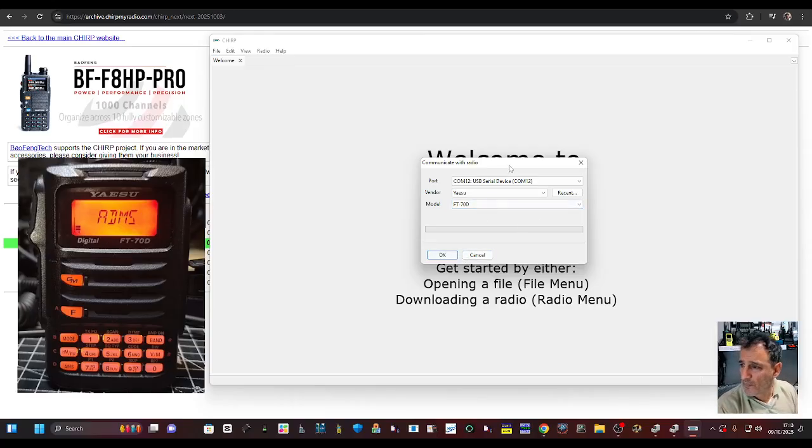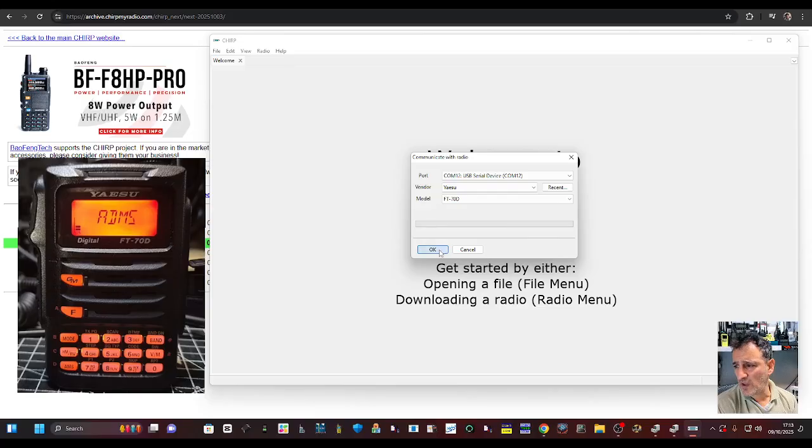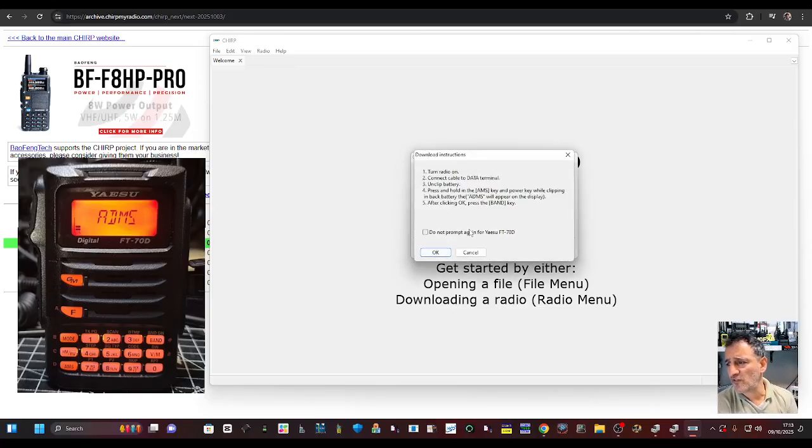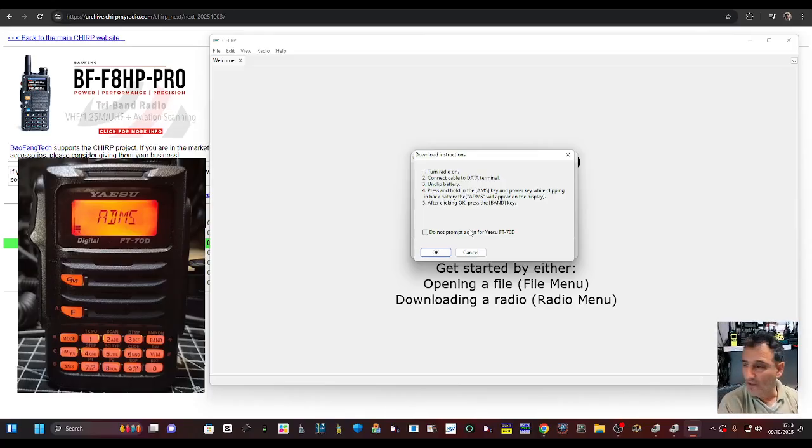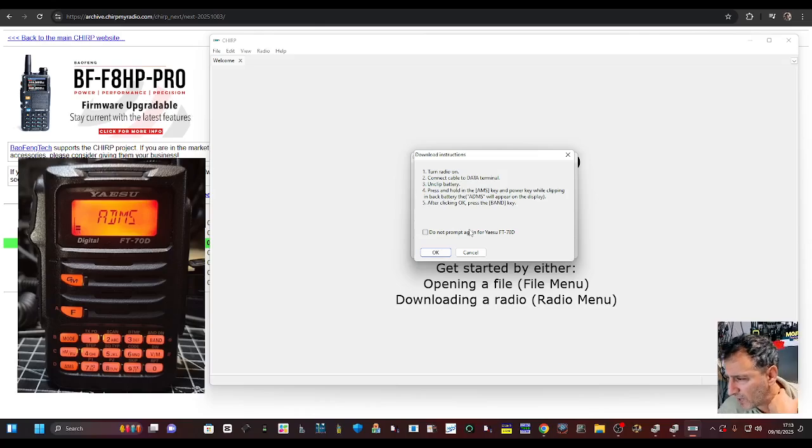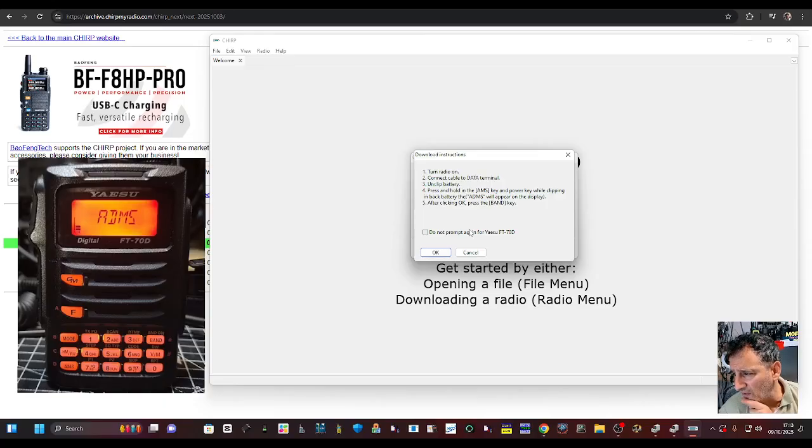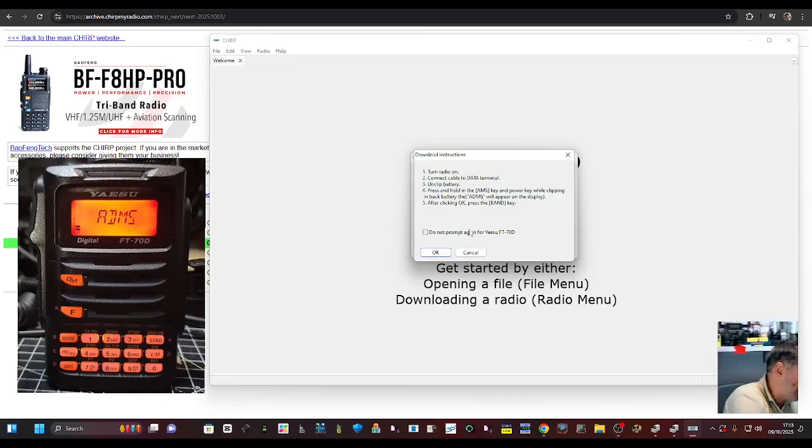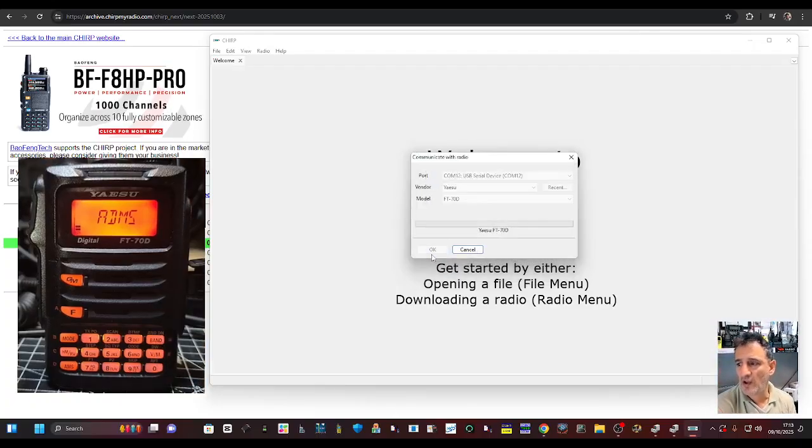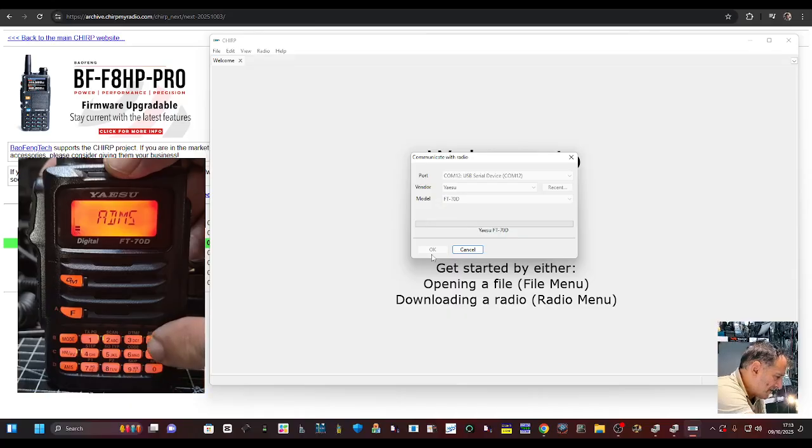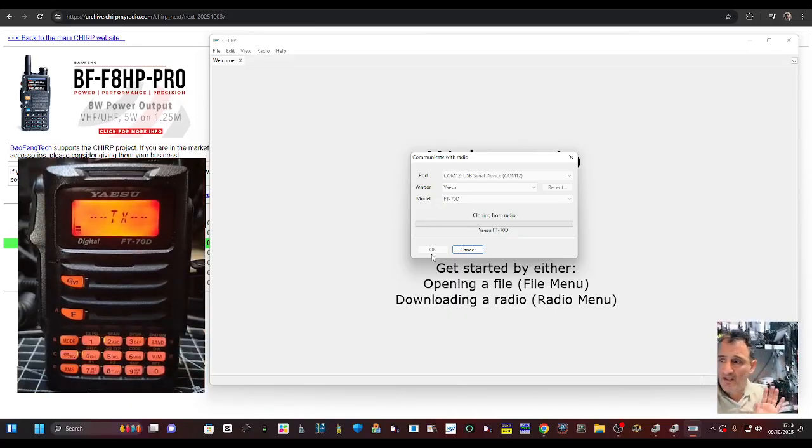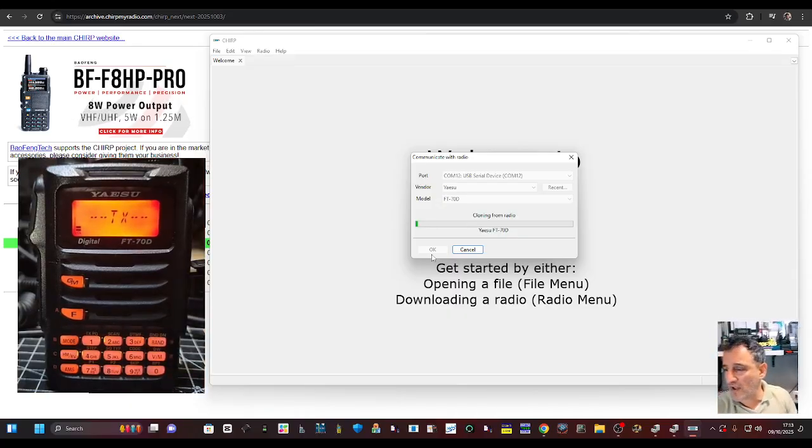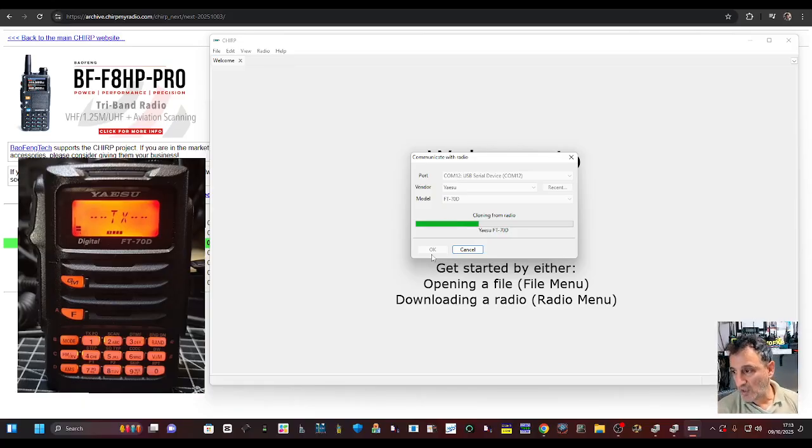So now there's a trick to this. You have to press OK and you get these instructions. We're already in ADMS mode because we needed that for the COM port to appear. So it just says here press the band, press OK. After clicking OK, press the band key. So we're going to click OK on the computer and then press the band, and that gets the radio transmitting whatever's on it. There's nothing on this one. It's factory reset.